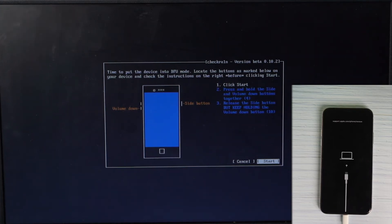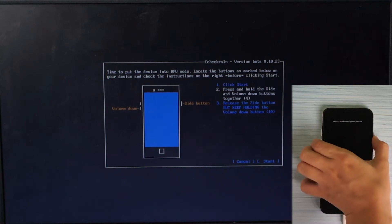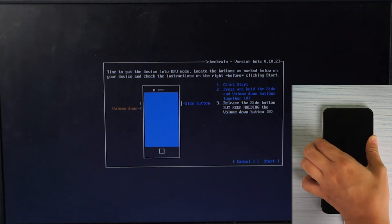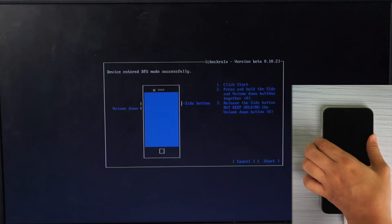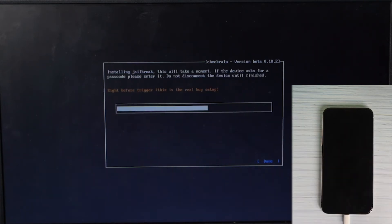Click start and follow the instructions on the interface. Press and hold the power and volume down buttons at the same time. Release the power button but keep holding the volume down button, then release the volume down button.